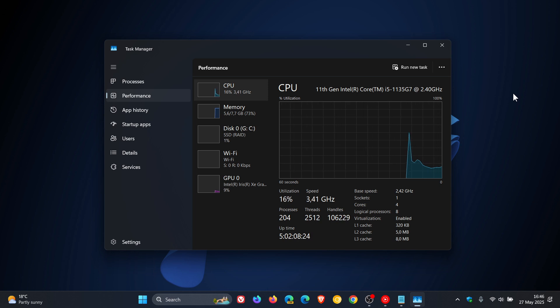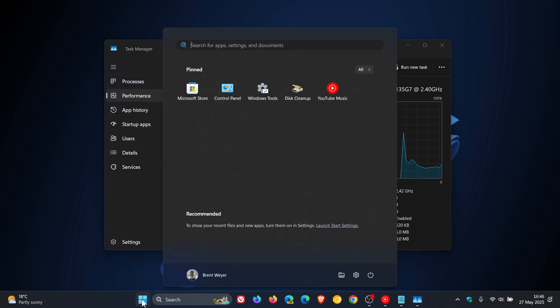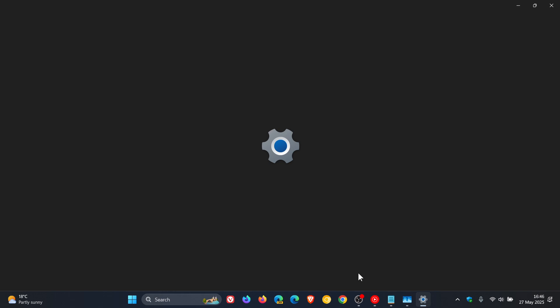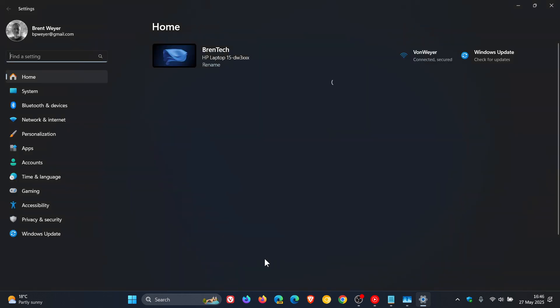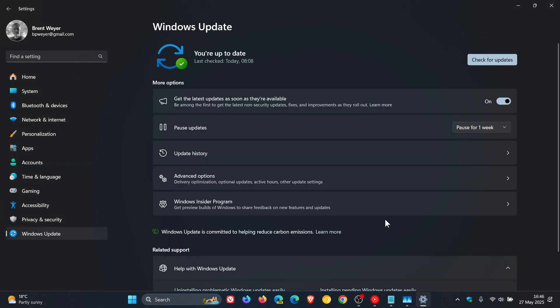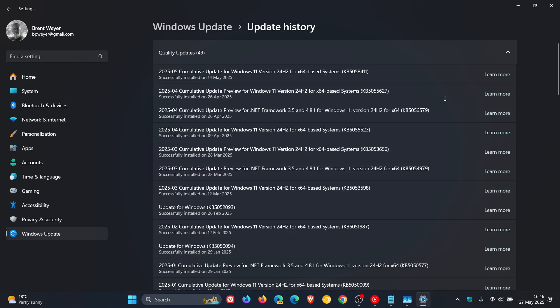Now, according to an article posted by Windows Latest, which I'll leave linked, this issue has been fixed by Microsoft with the cumulative update. If we head to our update history, KB5058411, which was the May Patch Tuesday update that rolled out earlier this month.